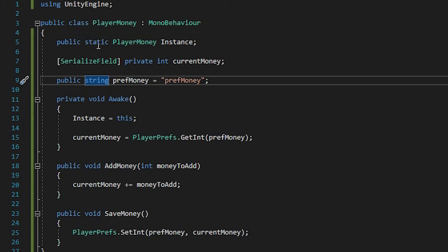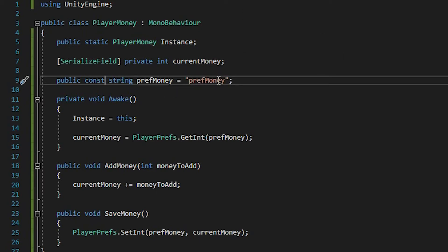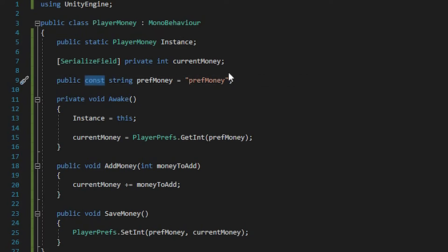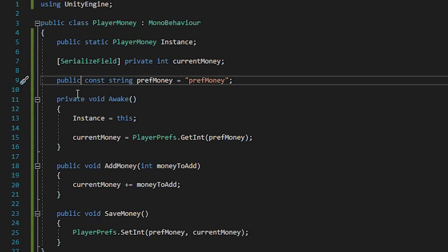A good thing that you can do with PlayerPrefs strings is to add the attribute CONST. CONST stands for constant — a value that cannot change. For example, a CONST value would be pi; you won't ever change pi, you just read from it. Just as well for prefMoney, we won't ever change the string, we'll only read from it. So it's a good thing to add the CONST attribute whenever you deal with pref strings. It's not necessary, but it's an extra safety measure. Also, we're making this value public, so we can read it from other scripts.